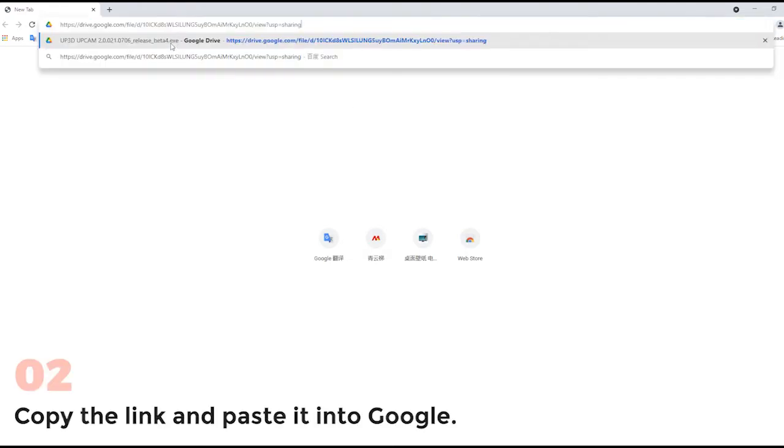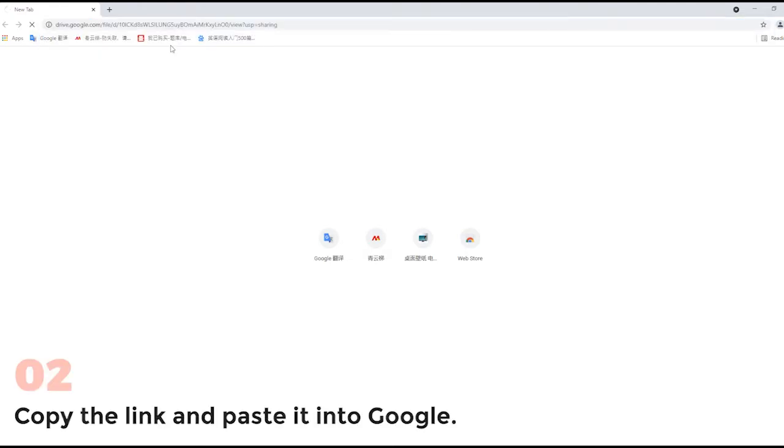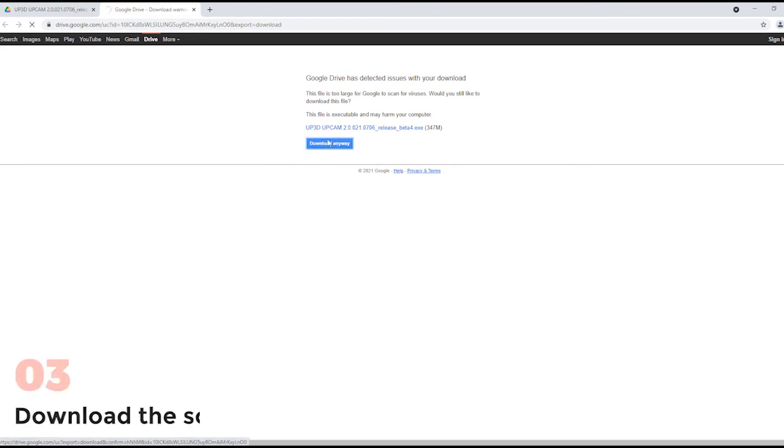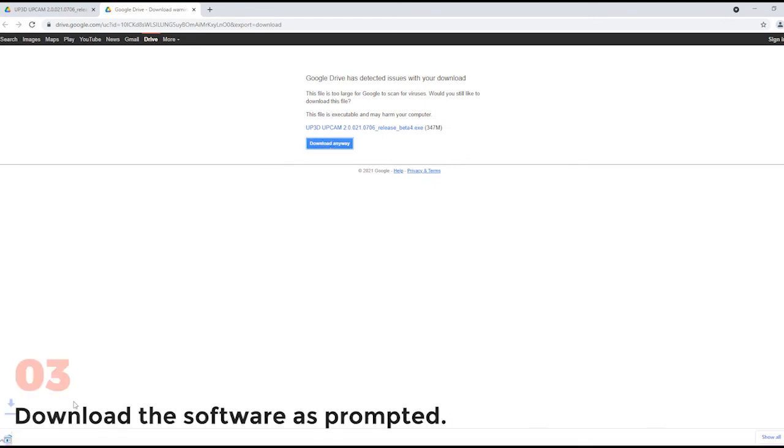Copy the link and paste it into Google. Download the software as prompted.